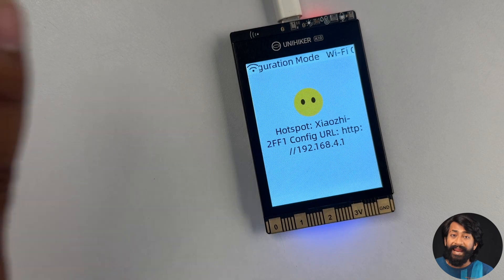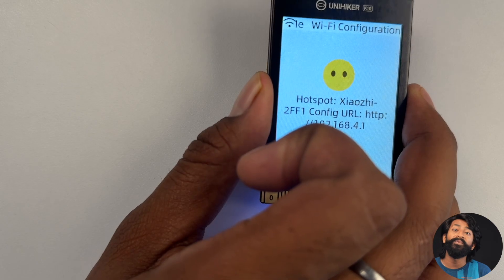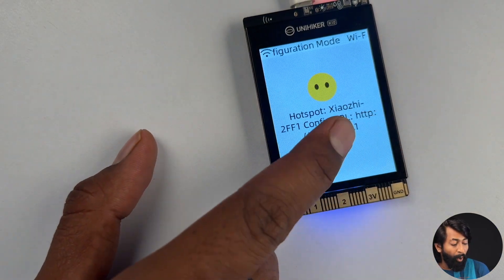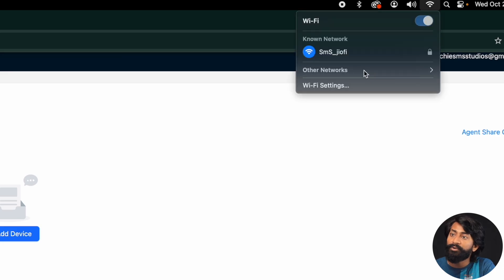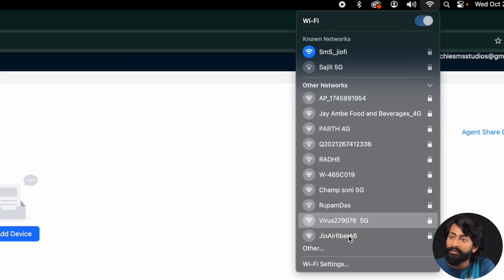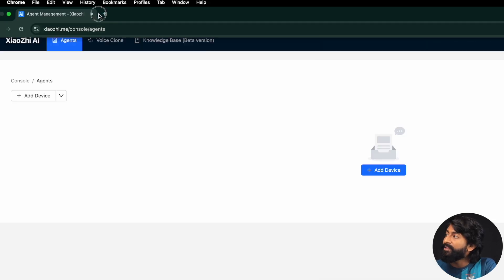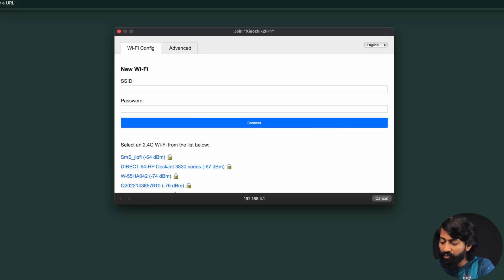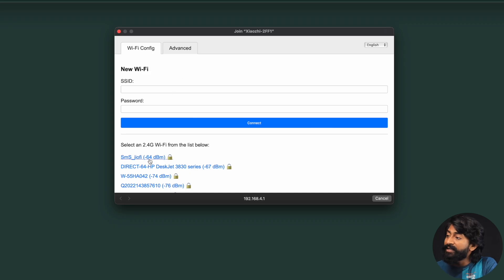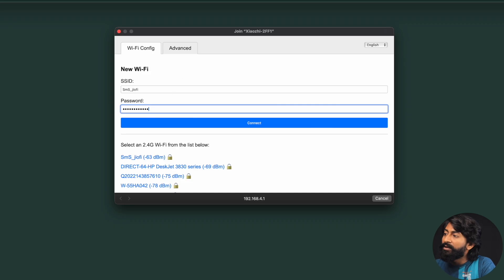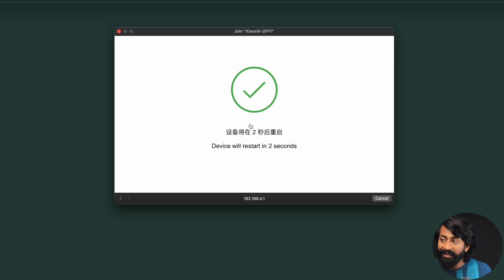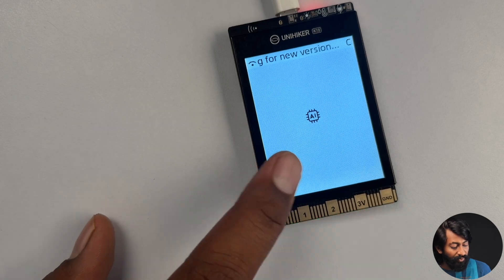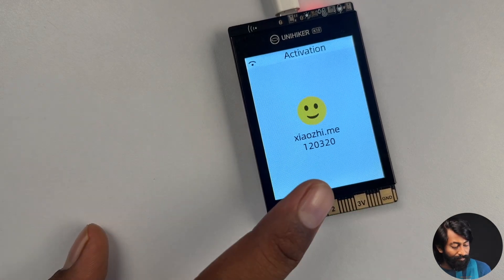But before we can add the device, we first need to connect the UniHiker board with internet and how to do that. Well, first we need to connect with the hotspot created by this UniHiker board. So I'll go to my computer and connect to the hotspot created by this board. So here is the hotspot. So I'll connect to it. And later in the new tab, I'll open the address 192.168... So it already popped up a new window. So here I'll provide the SSID name and password of the Wi-Fi router. And later I'll click on the connect button will send this credentials to this device and hopefully it will get connected with the internet.